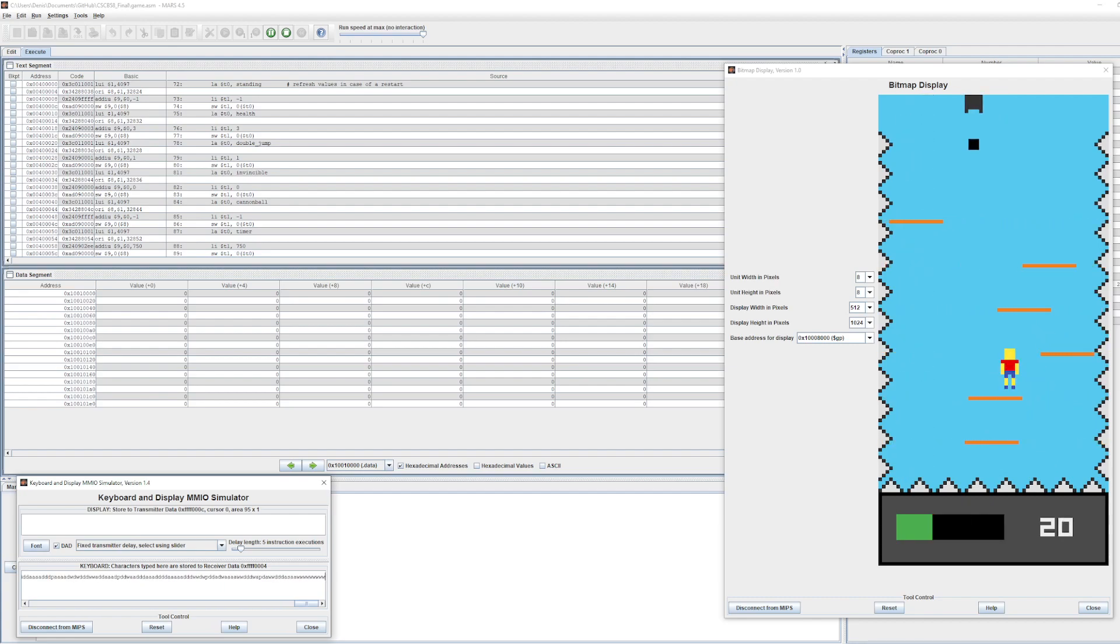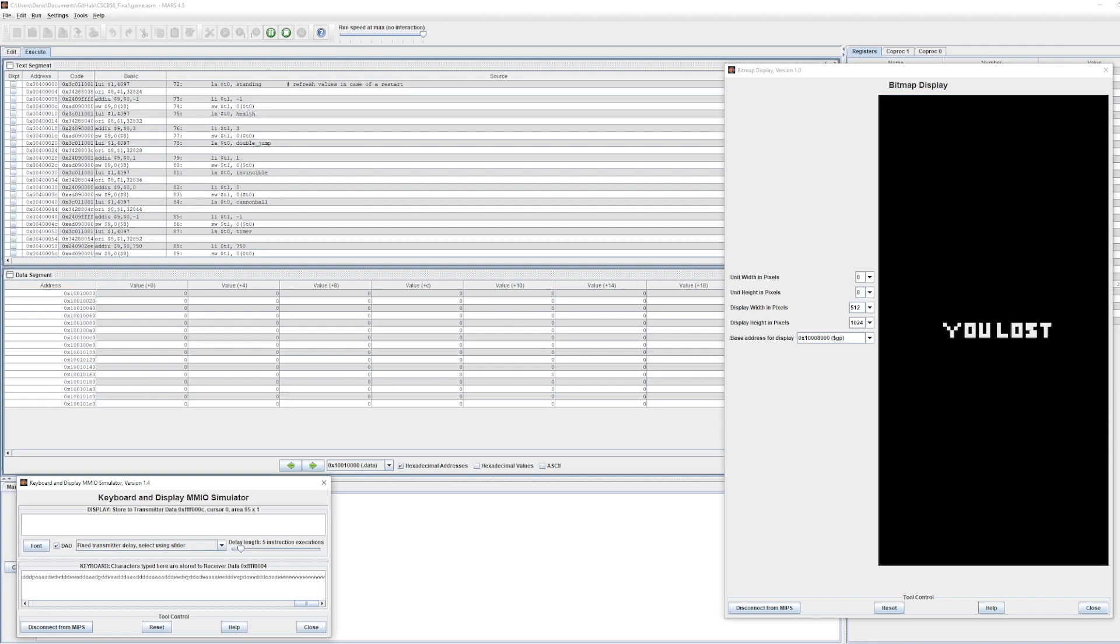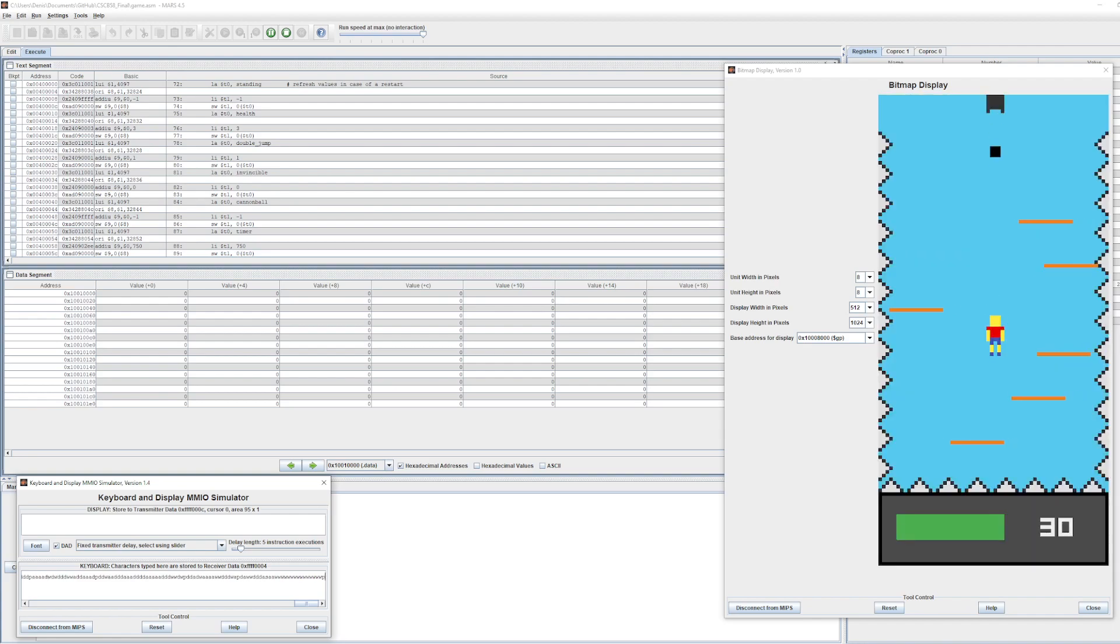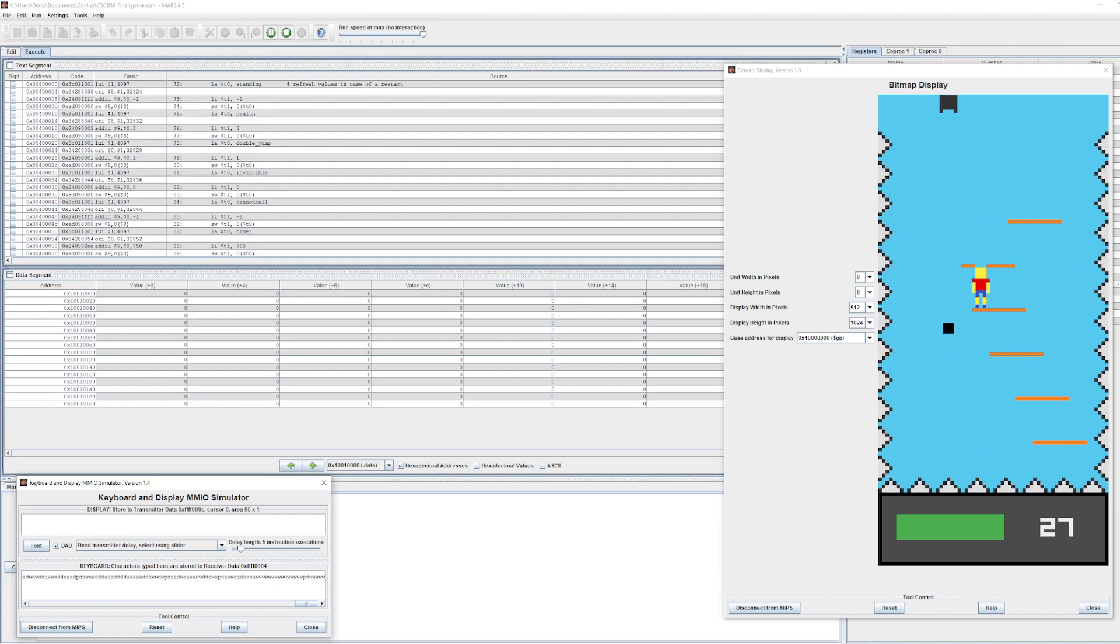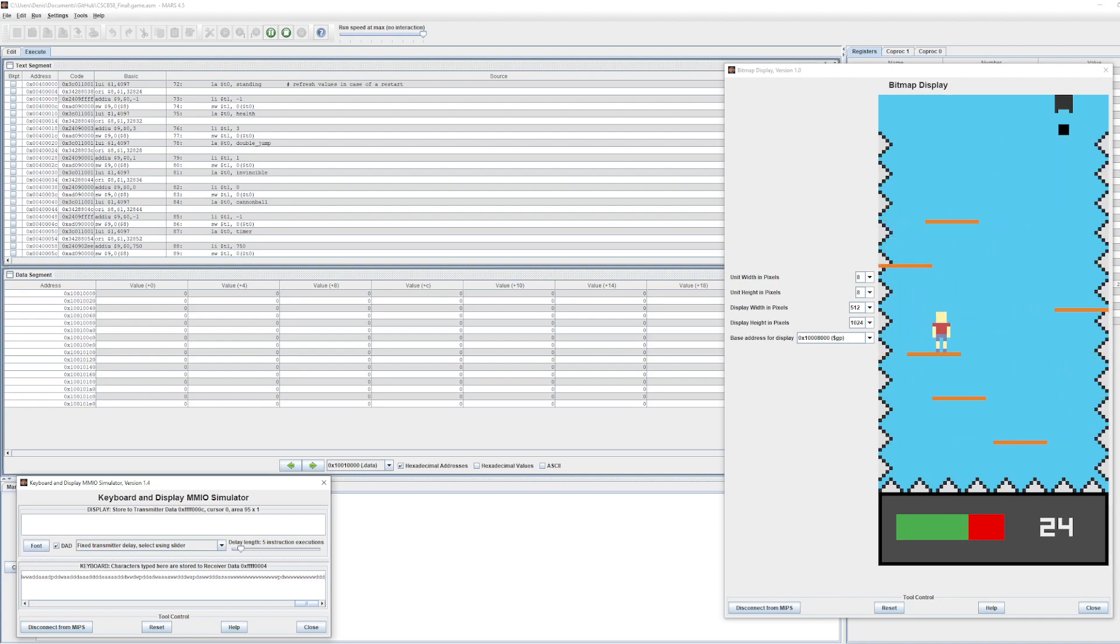If I keep pressing W when he is in the air, nothing is going to happen. So here I can jump up, but I can't jump again until I go up to the next platform.